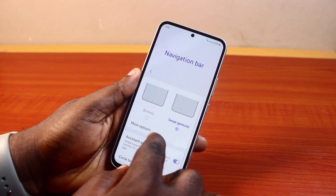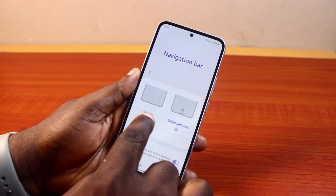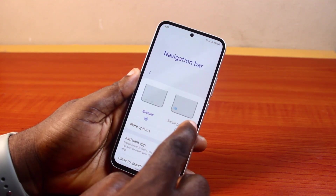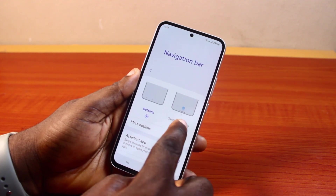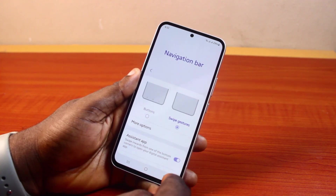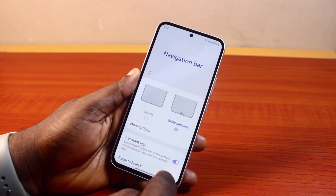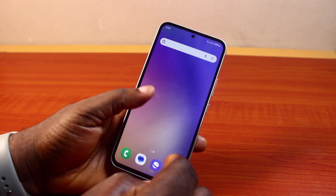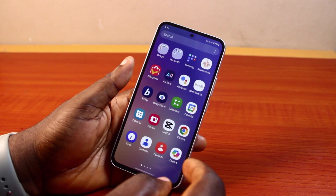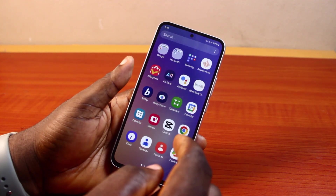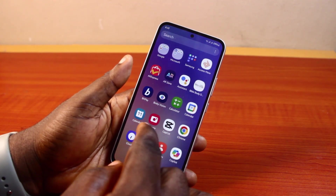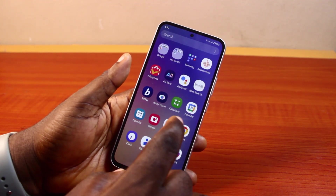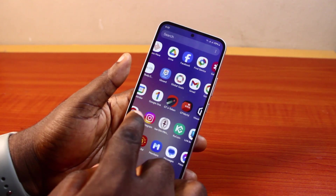This works regardless of the navigation style you're using — whether you're using buttons or gestures, you'll still be able to use Circle to Search on your Samsung Galaxy phone. Once it's enabled, go to the app or interface where you want to use Circle to Search.